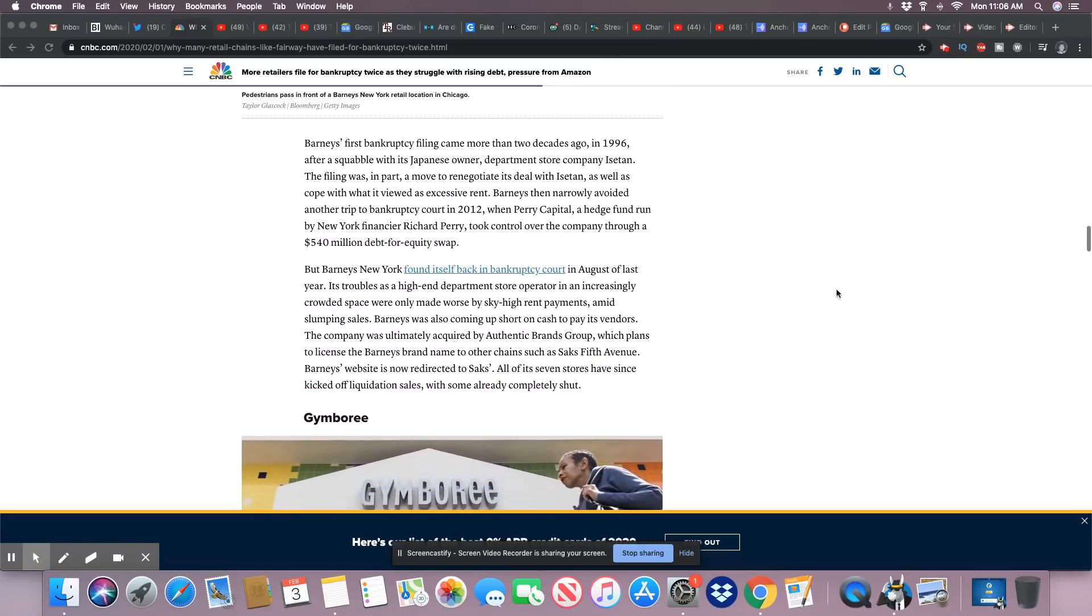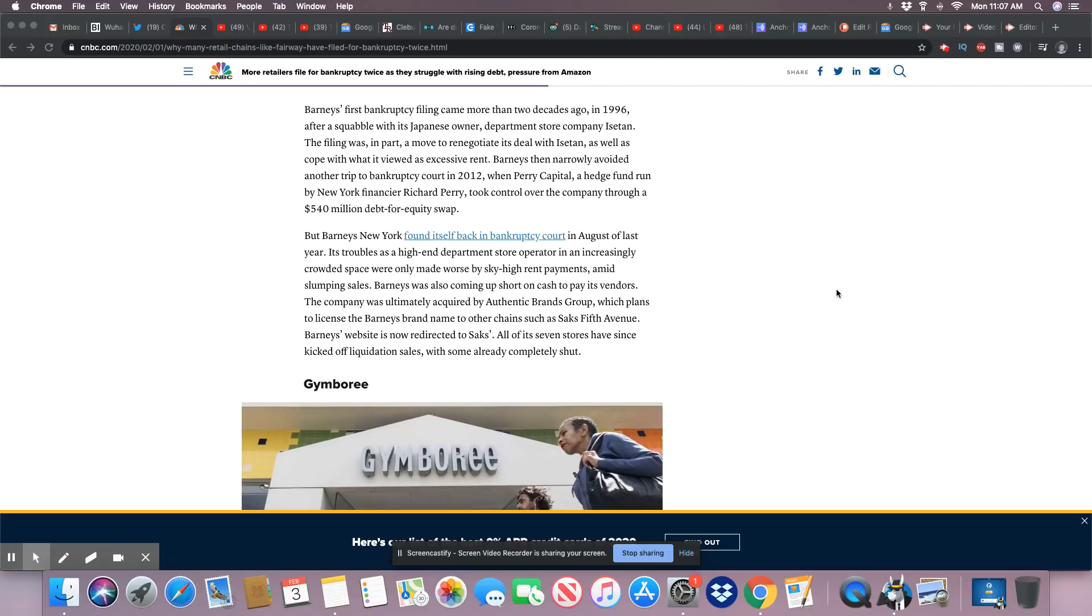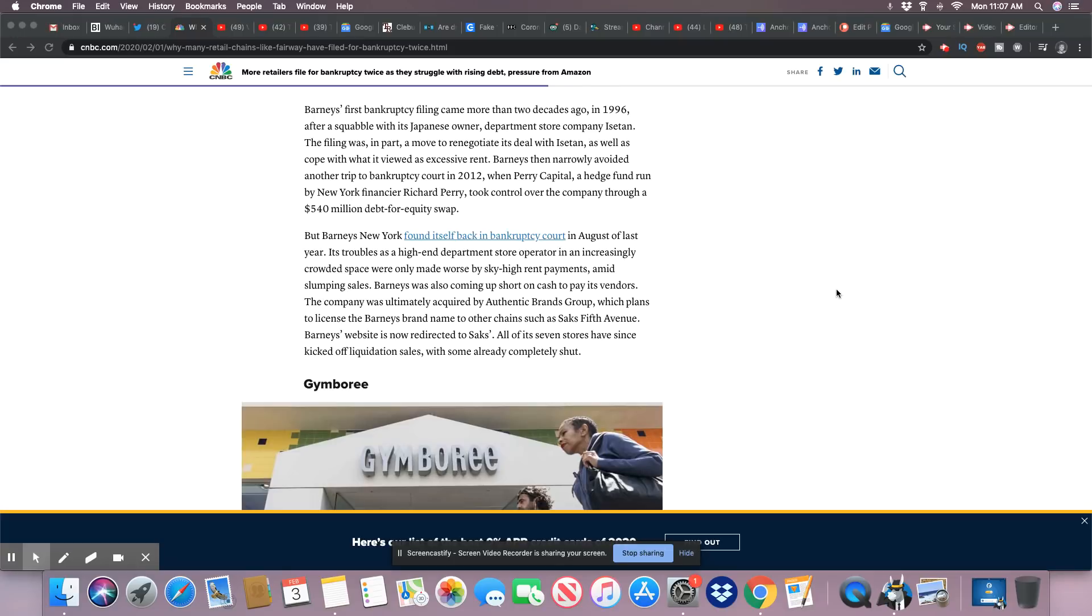So Barney's first filed for bankruptcy more than two decades ago in 1996 after a squabble with its Japanese owner, department store company Isetan. The filing was in part a move to renegotiate its deal with Isetan as well as cope with what was viewed as excessive rent. Barney then narrowly avoided another trip to bankruptcy in 2012 when Perry Capital, a hedge fund run by New York financier Richard Perry, took control over the company through a $540 million debt-for-equity swap.